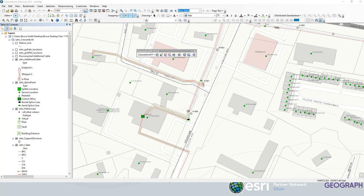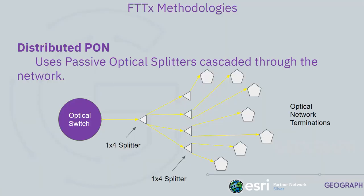So first off, let's talk about what is a distributed split architecture. That is where you have your optical switch or your OLT located at your wire center, substation, central office, wherever that may be.